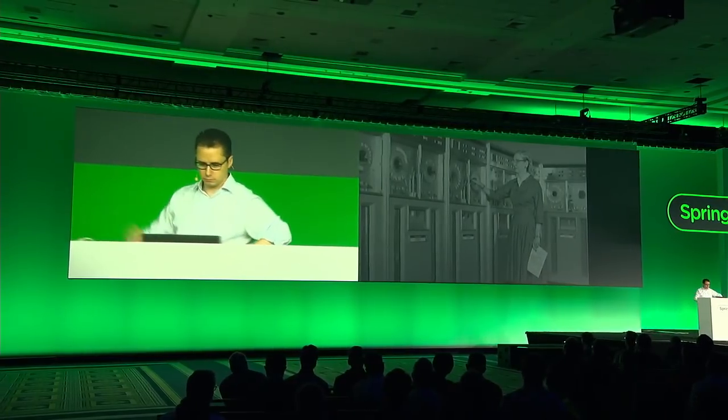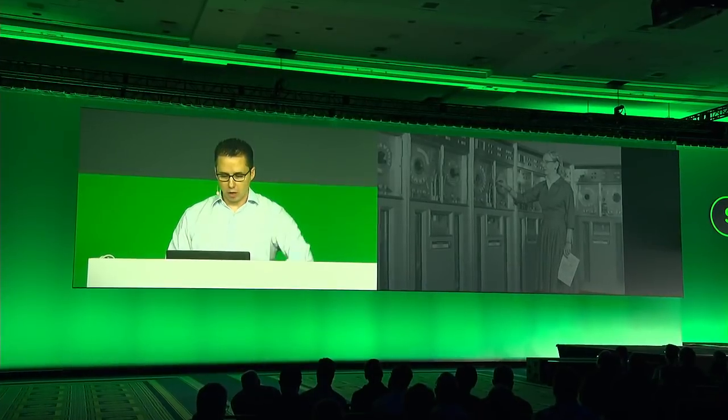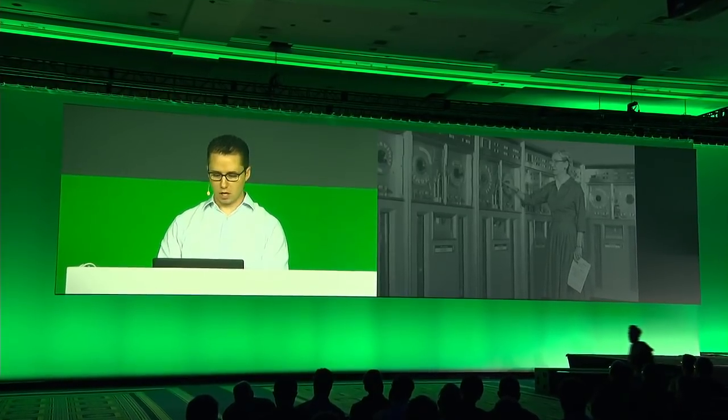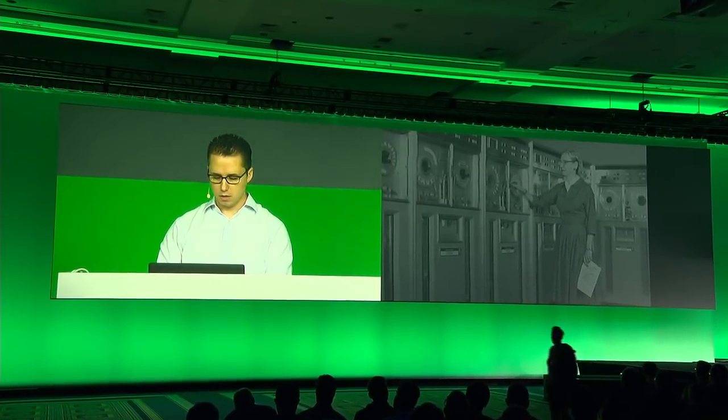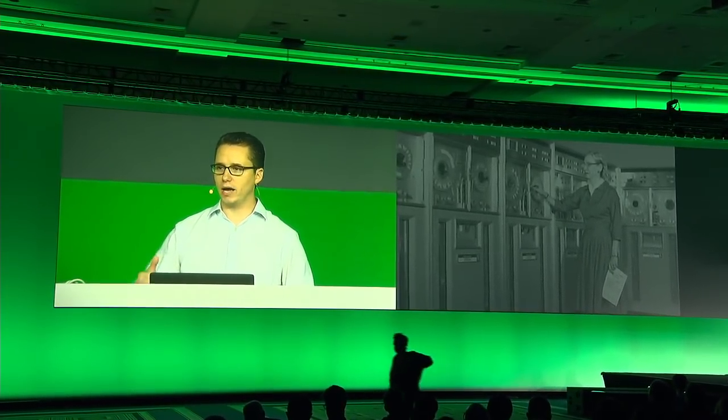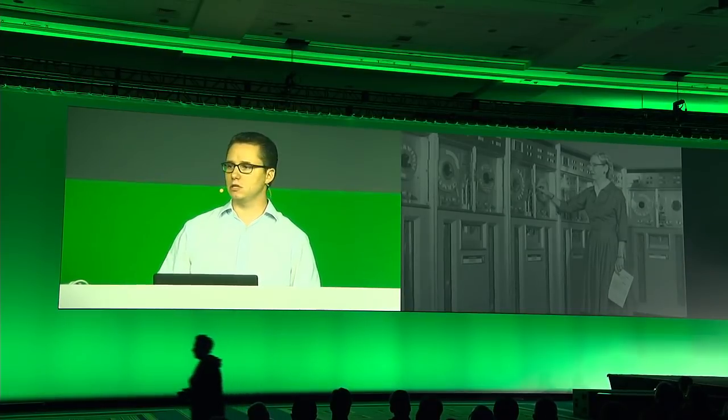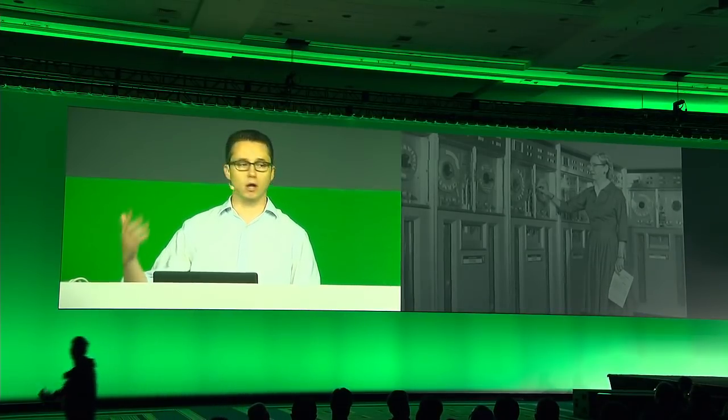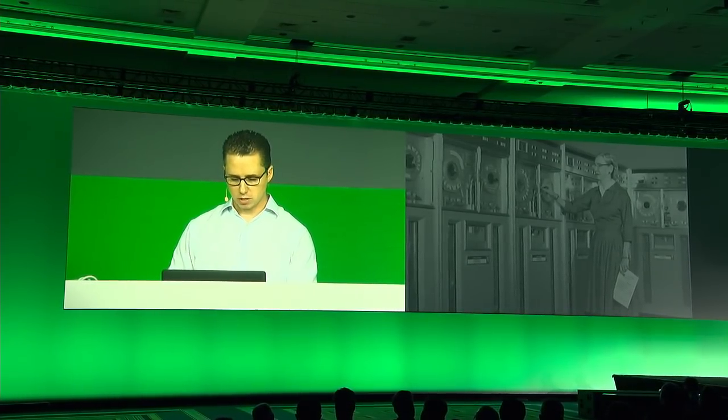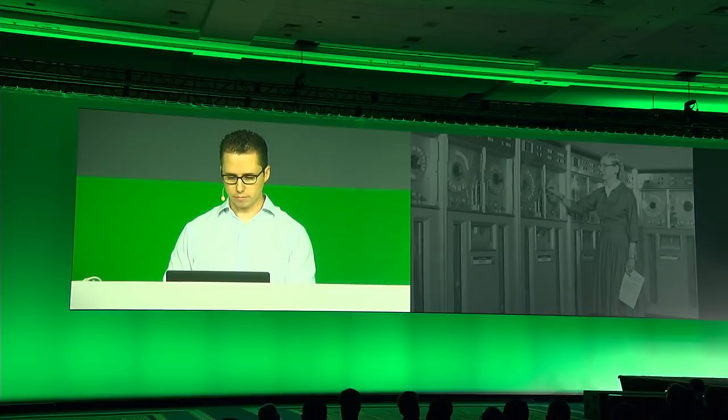Anybody know who this amazing woman is? Shout it out if you do. Yes, Admiral Grace Hopper. She's one of the people that were around the beginning when it came to developing compiler tools, and some of her early work actually went on to be essentially used in the development of COBOL, obviously one of the early batch processes, processing tools.